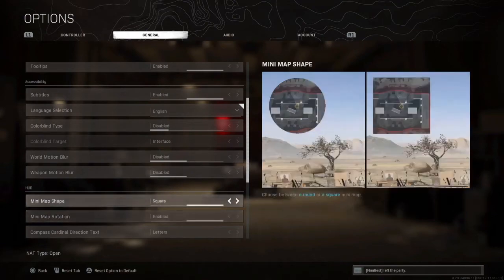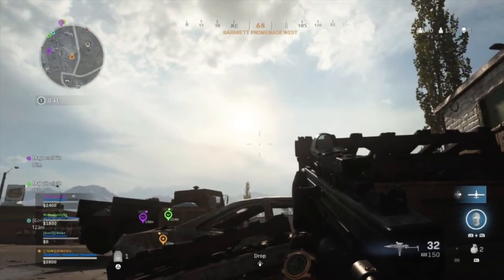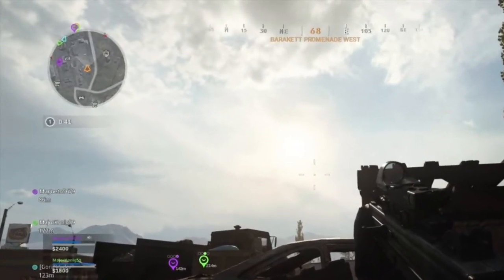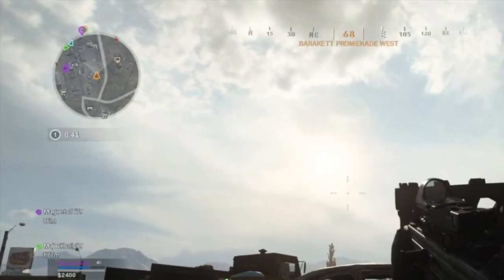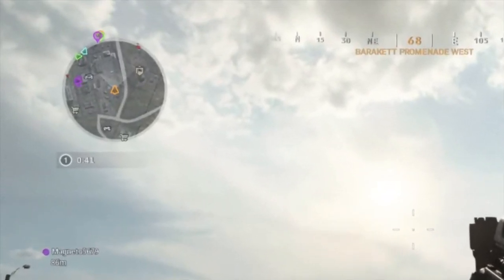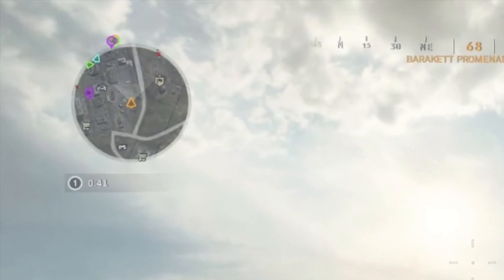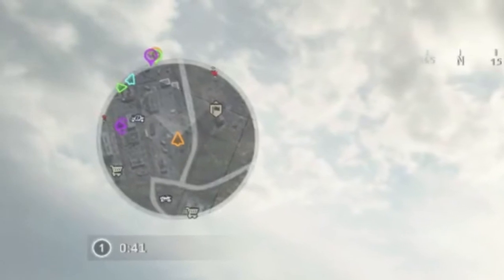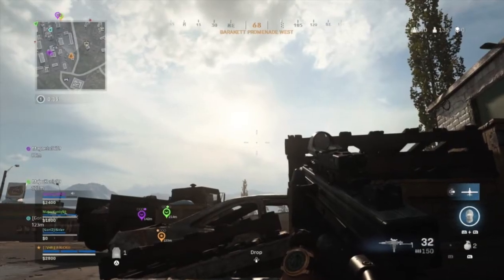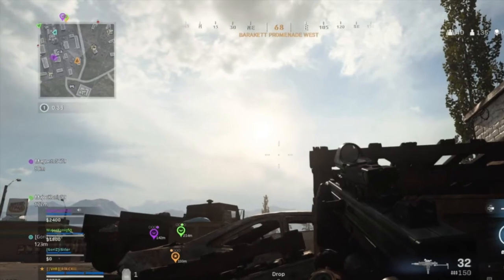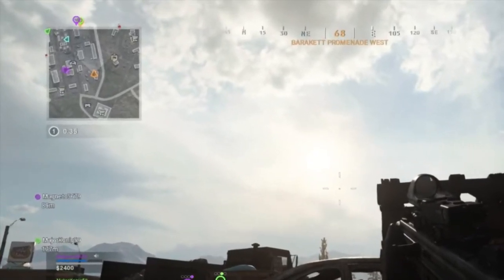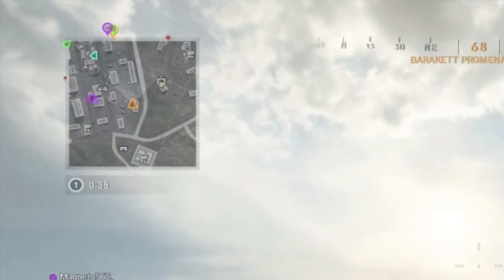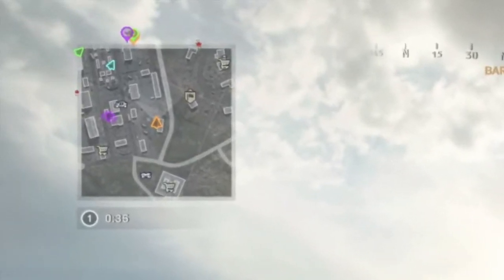For the minimap shape, if you choose round you have less visibility on the corners of the minimap. If you take square, you might see more information on the minimap and more enemies. You can also choose the minimap rotation — I enable it because I'm more comfortable with it. I tried to disable it but was too disturbed, so that's your preference.